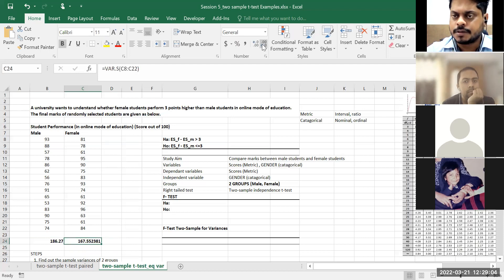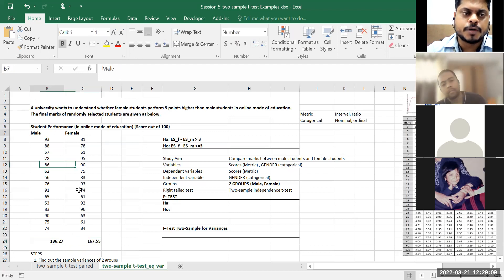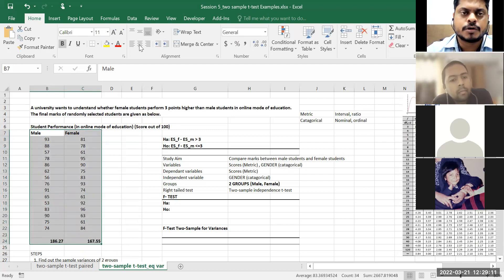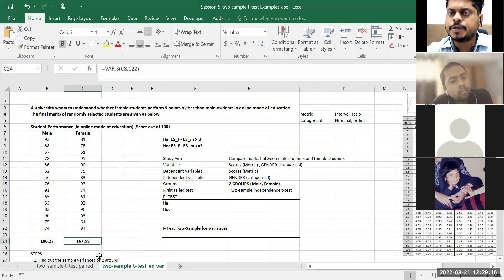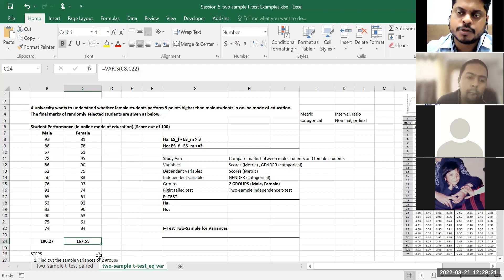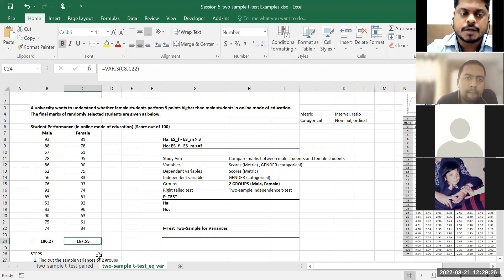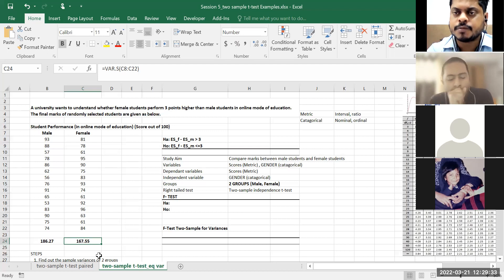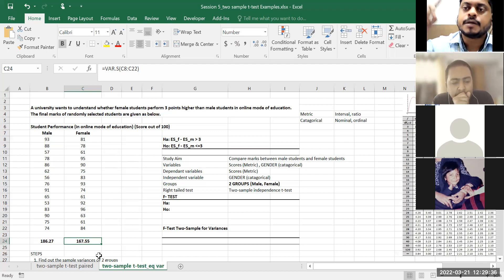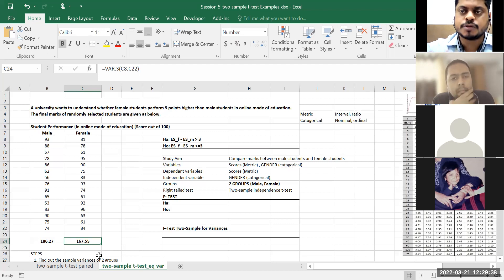When I say two groups of students — whether variances are equal or not — the male variance is 186.27 and female variance is 167.55. Obviously for the sample both are unequal, but remember: any type of hypothesis testing we are conducting is for the population, not for the sample. Even though for the sample variances are different, when conducting for the population I do not know — they might be same or similar.